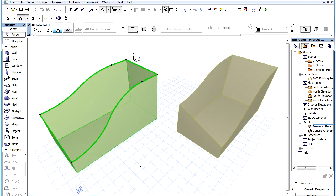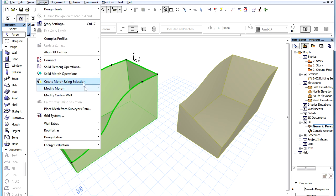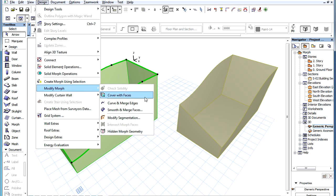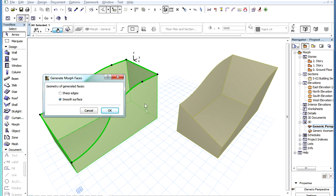When creating a Morph Element using Edges and Surfaces, you can select a number of Edges that form a closed 3D Polyline and use the Design, Modify Morph, Cover with Face menu command to generate a Face there.